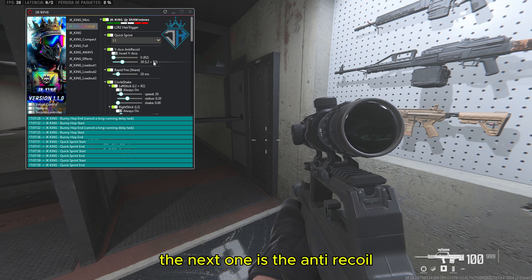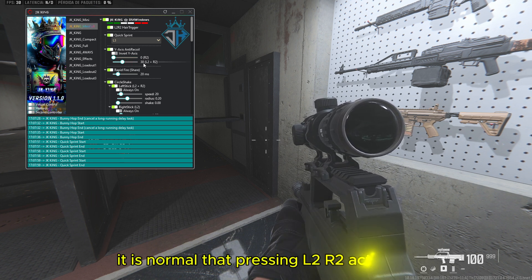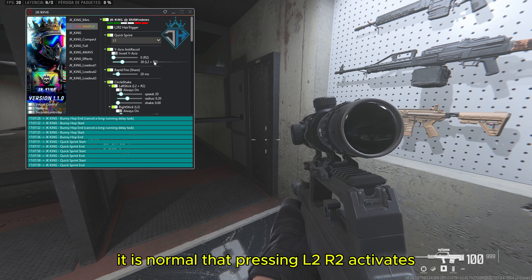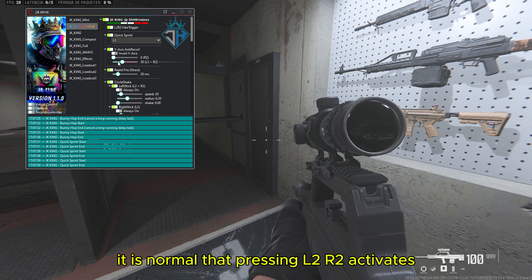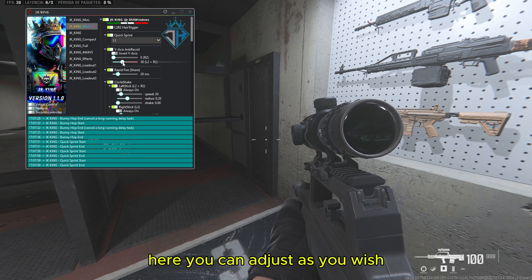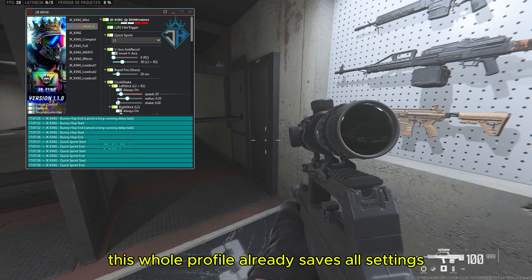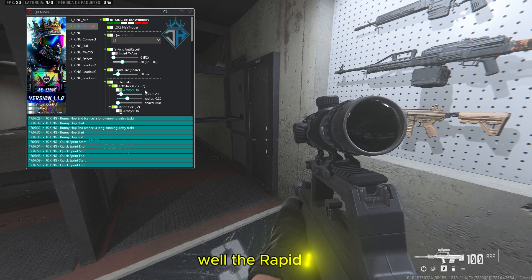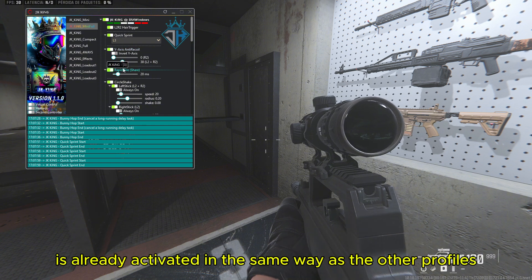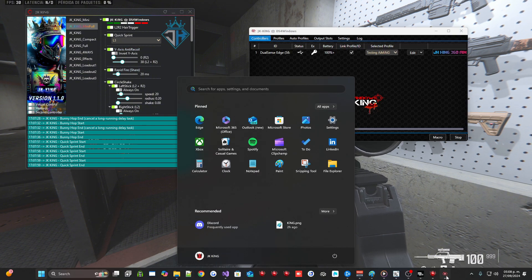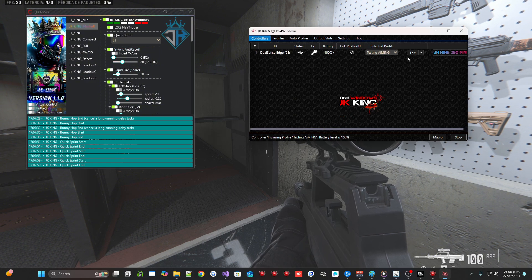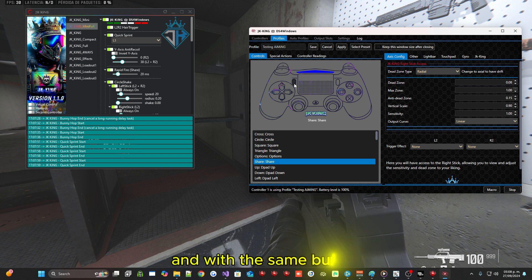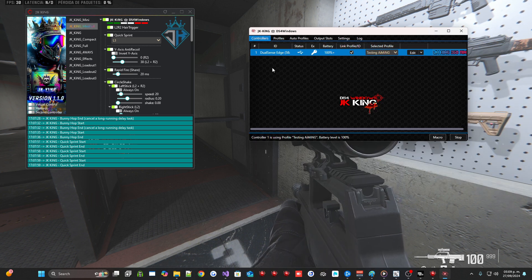The next one is the anti-recoil, it is normal that pressing L2 or 2 activates. Here you can adjust as you wish. This whole profile already saves all settings. While the rapid fire is already activated in the same way as the other profiles. It is activated by pressing share and with the same button you deactivate it.